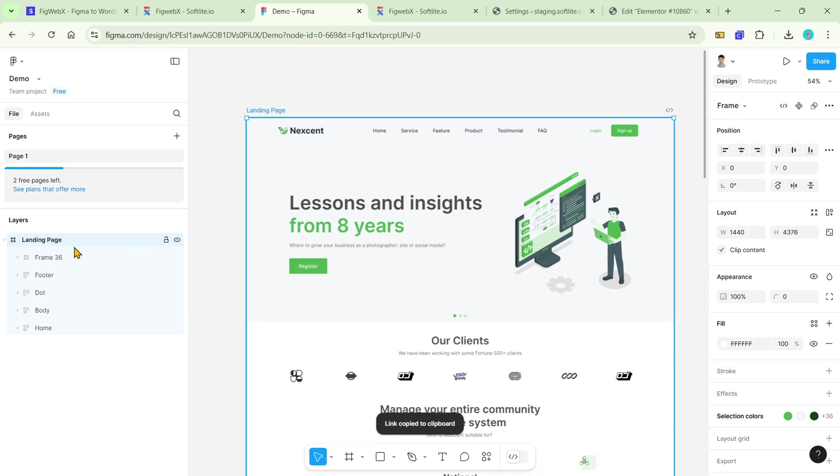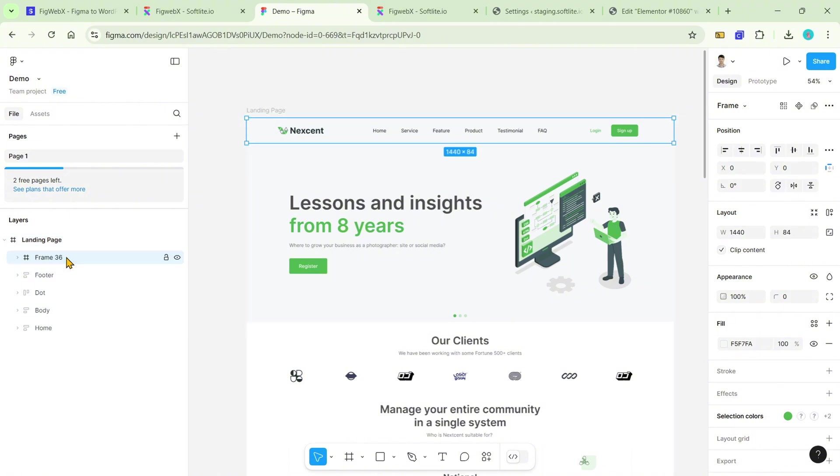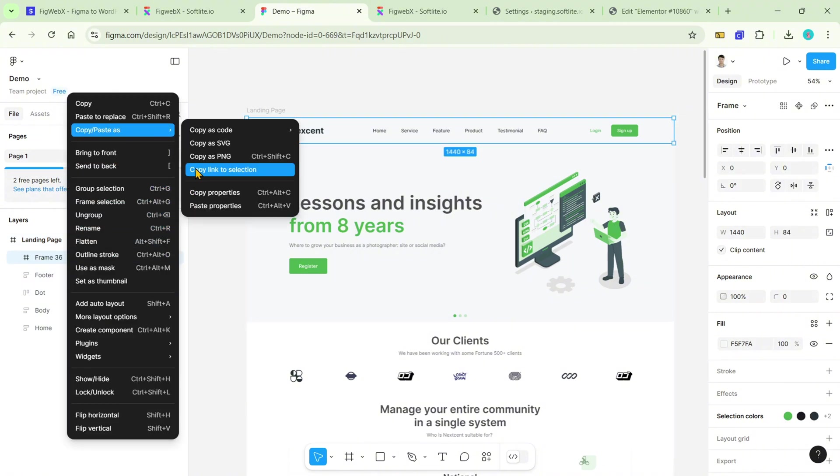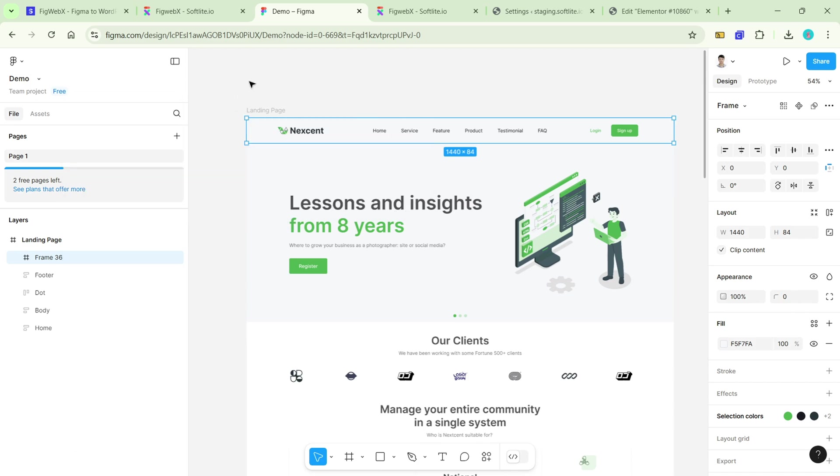You can do the same thing on Navigator. This action will copy your design frames to the clipboard in link format.